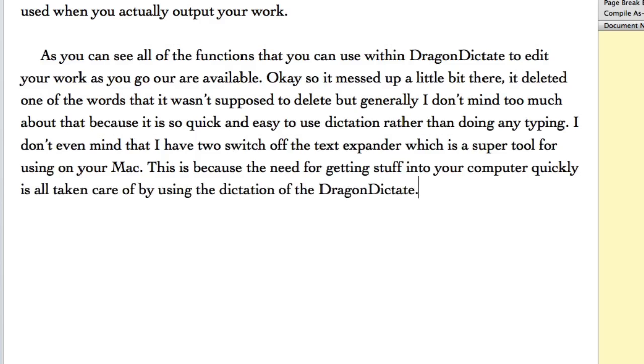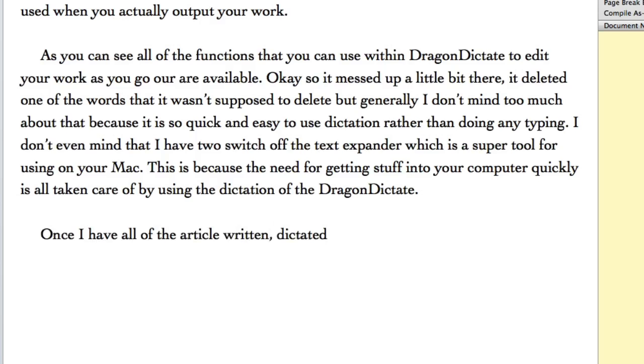New paragraph. Once I have all of the article written, comma, dictated, then it would be time for me to start doing some editing.